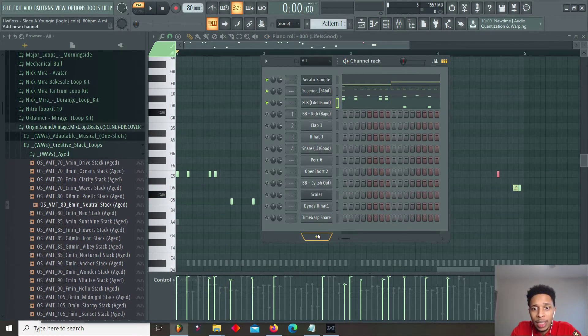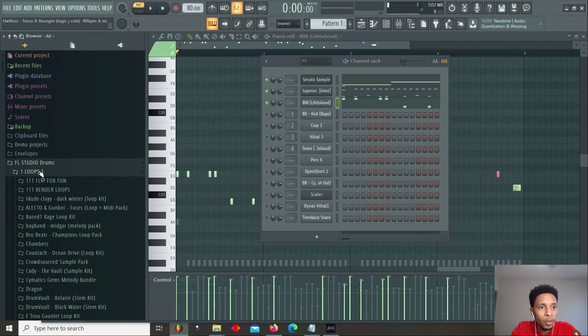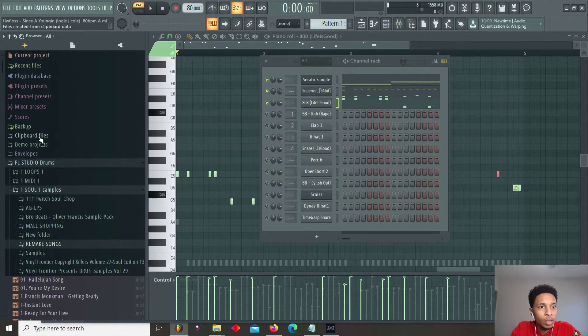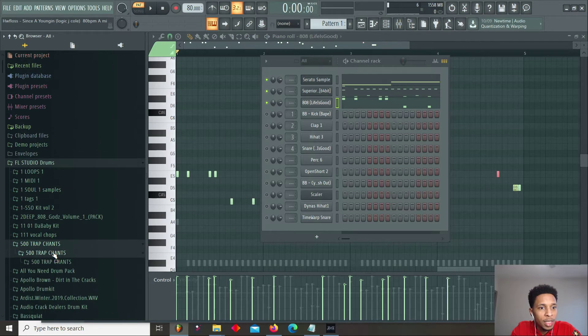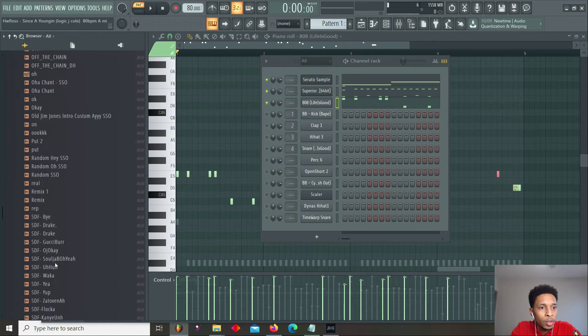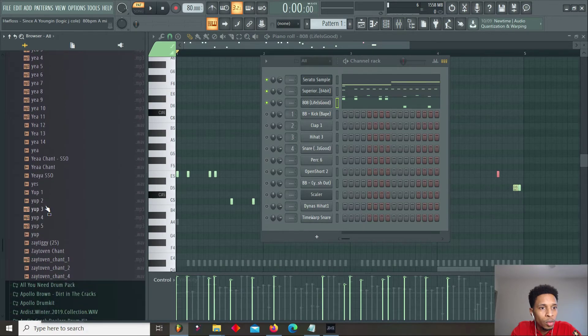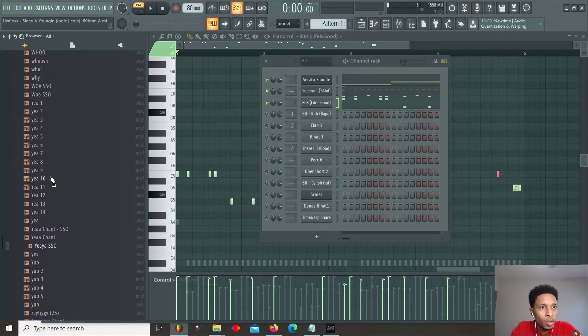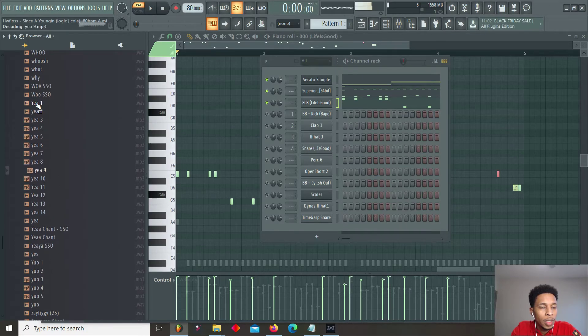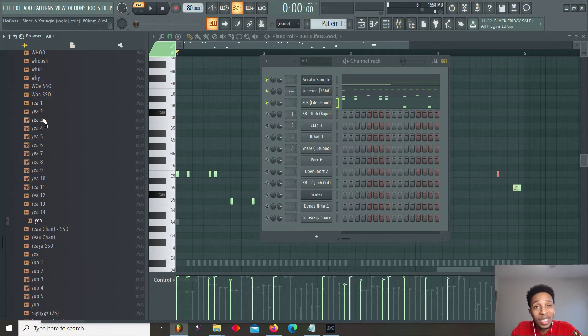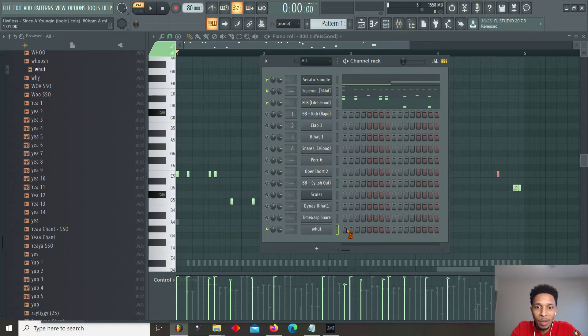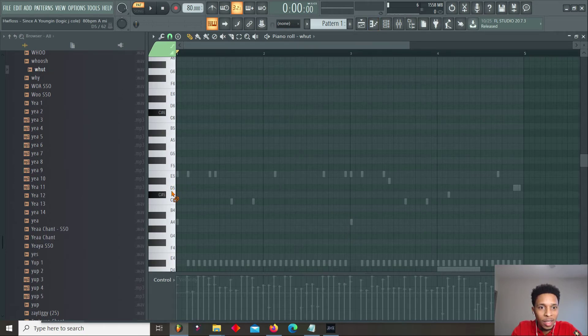It's only missing one thing and that's a vocal chop. And for my vocal chop, of course I'm going to go, let's look into my 500 Trap Chants kit. We can go to any one of these and it'll get the job done. Let's just get super hype. Let's go.